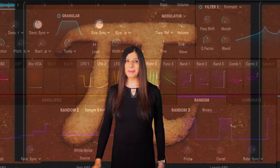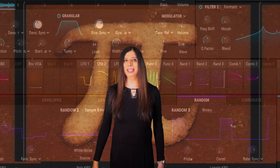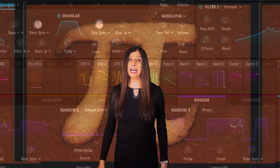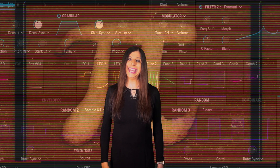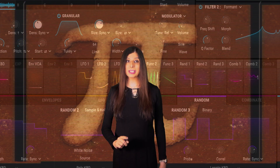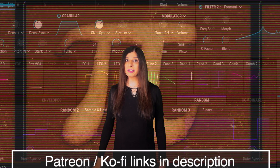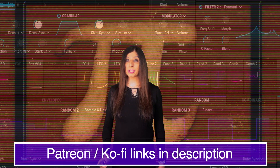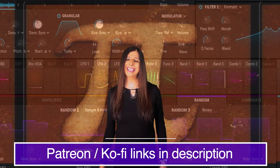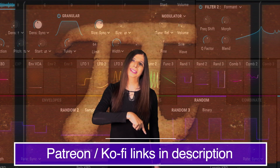We're going to explore some of the musical possibilities of Pi, focusing on time and timbre. But first, please do consider supporting us via Patreon or Ko-Fi. Links in the description below.